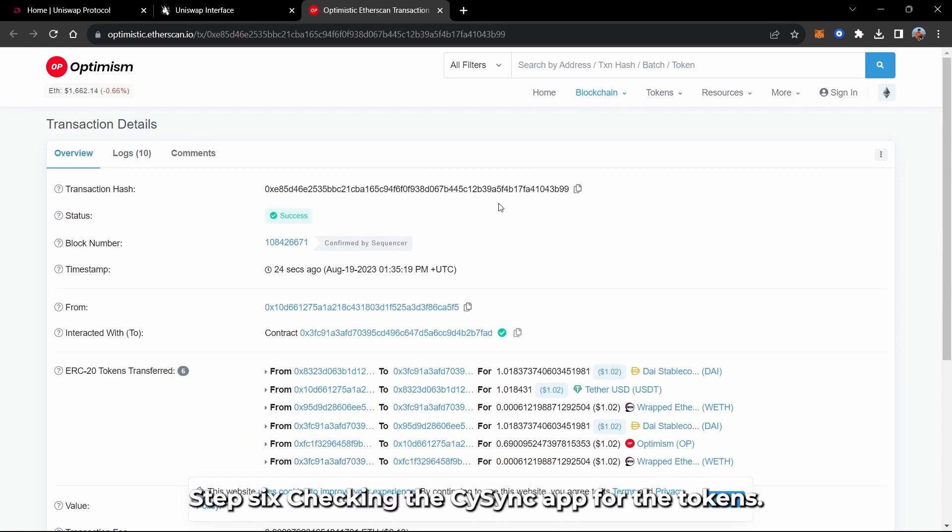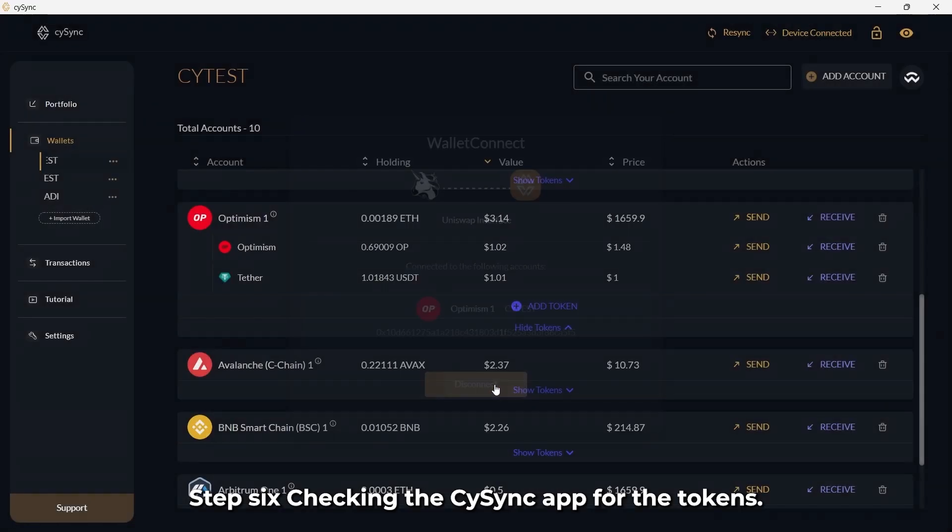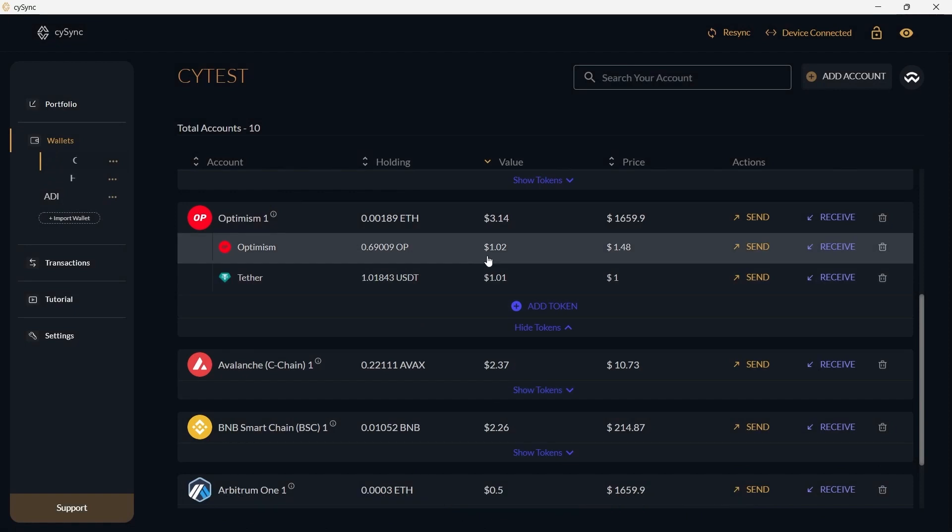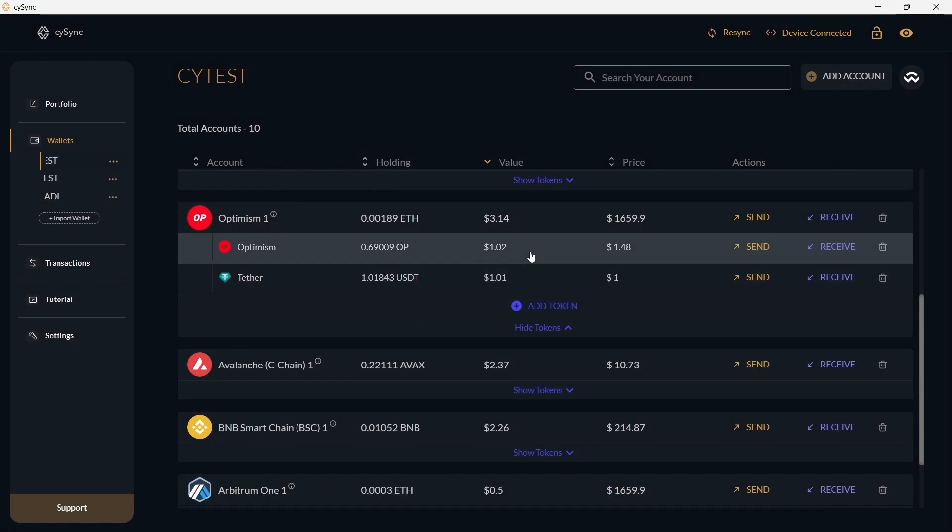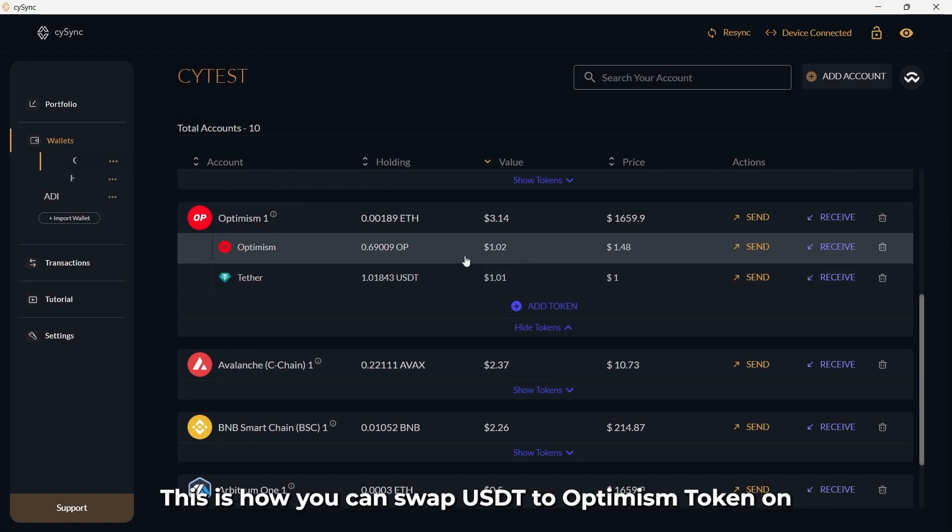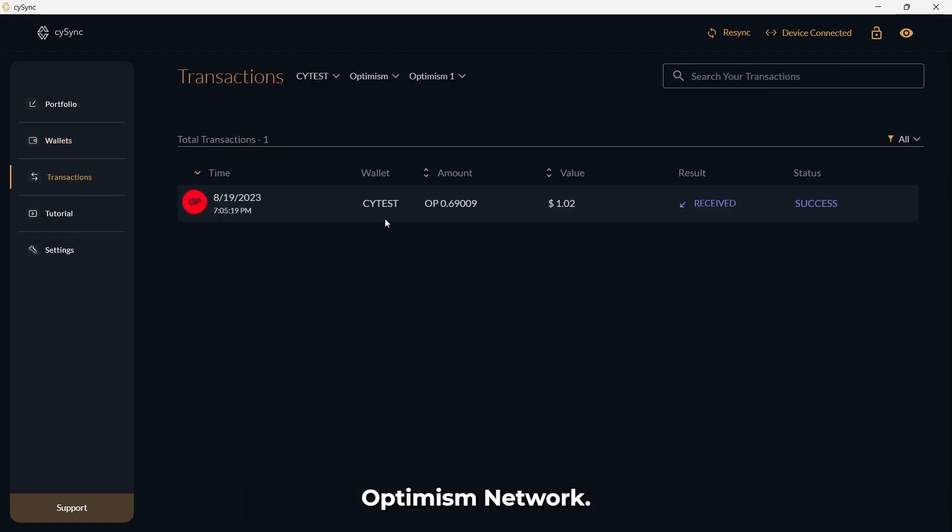Step 6: Checking the CySync app for the tokens. As you can see, the Optimism tokens have been received. This is how you can swap USDT to Optimism token on Optimism Network.